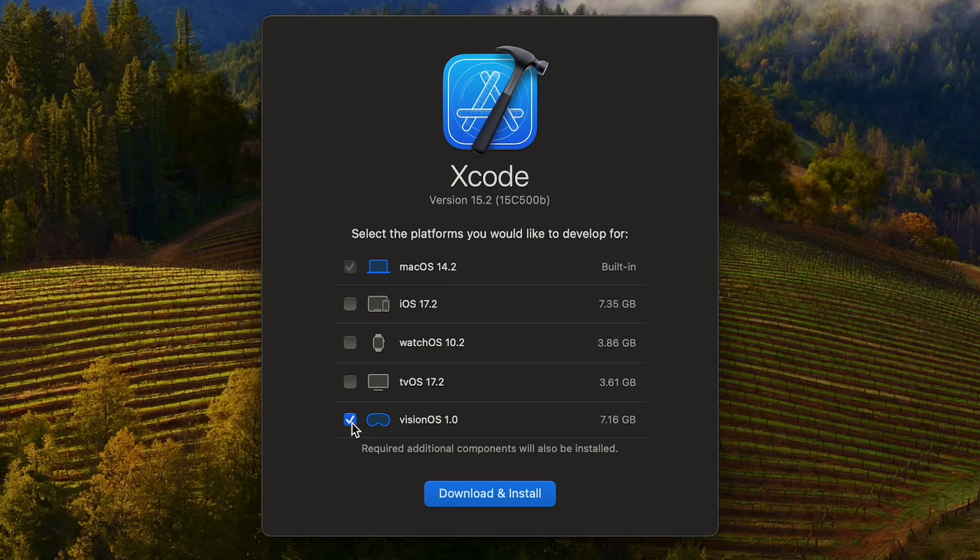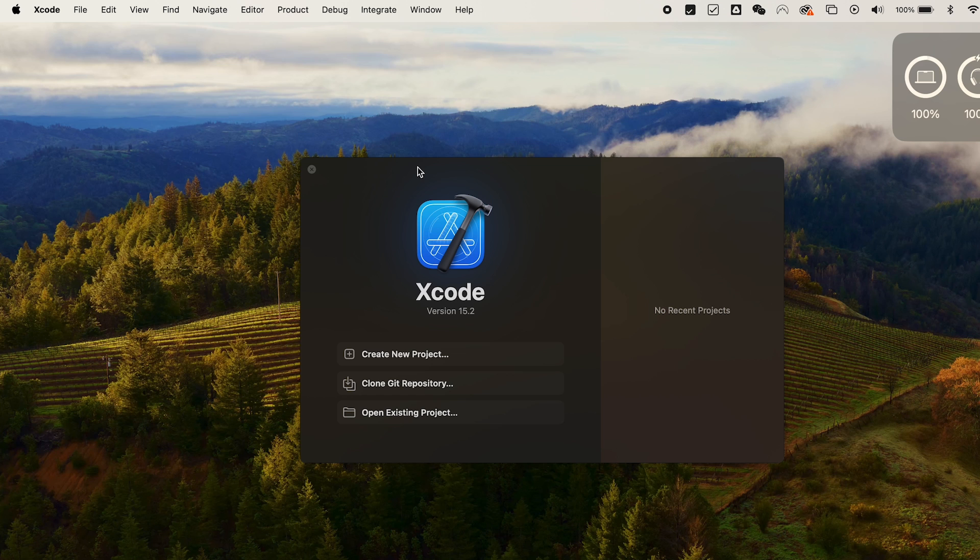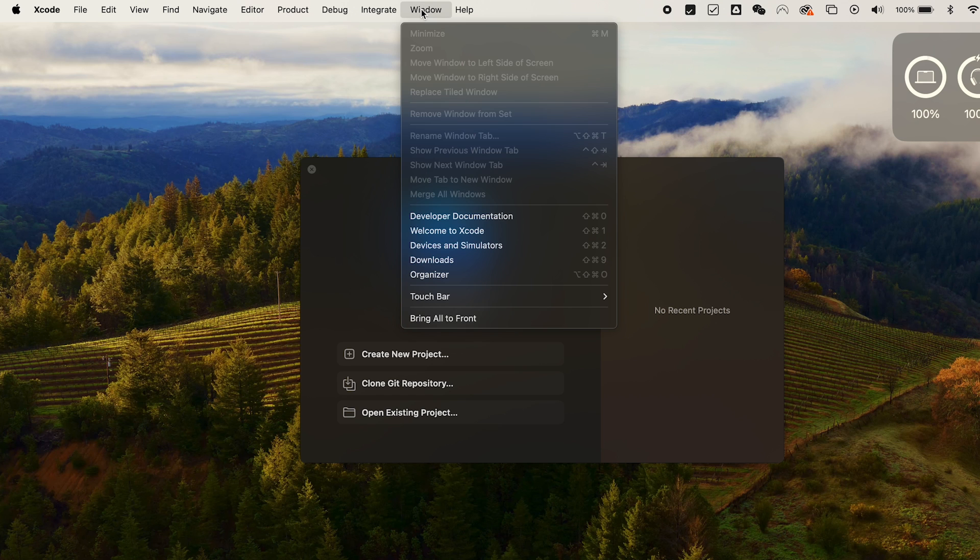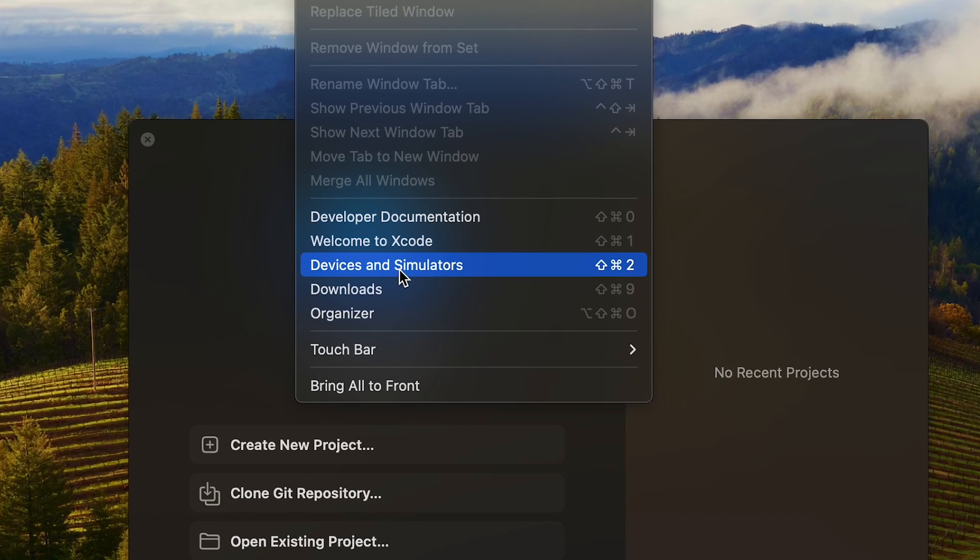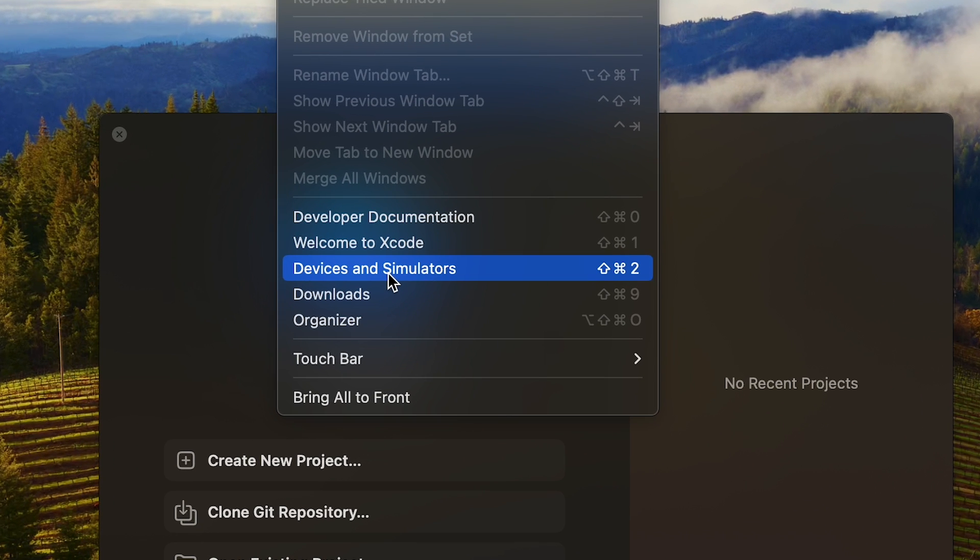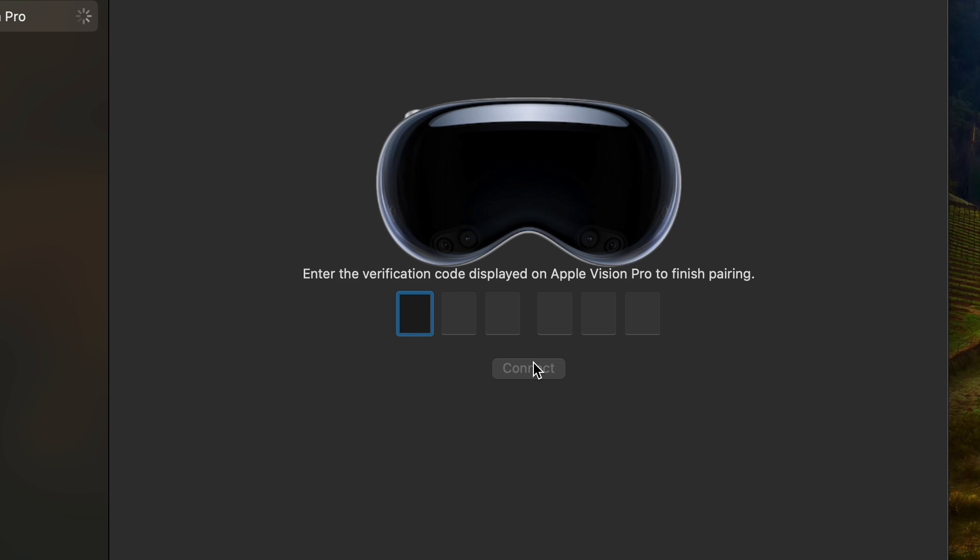Once you open Xcode for the first time, you'll also want to select and download the visionOS SDK. Now open up Xcode and when you see the main window, look at the top menu for Window and then click down on Devices and Simulators.